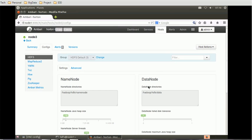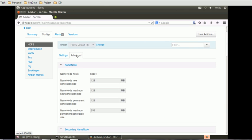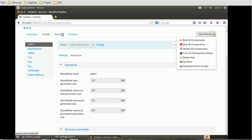We also have a configuration section where we can configure the Hadoop host-related properties: what is the name node, what is the data node being used on this particular node. We can change the heap size, server name node, server thread, disk tolerance for the data node, maximum Java heap size for the data node, as well as advanced properties which are particularly HDFS-related. There are also alerts and version details.